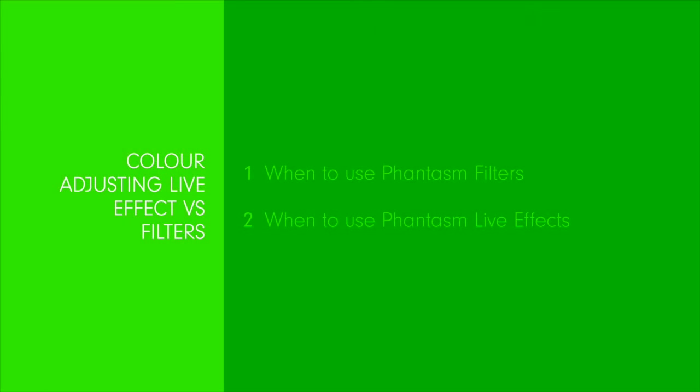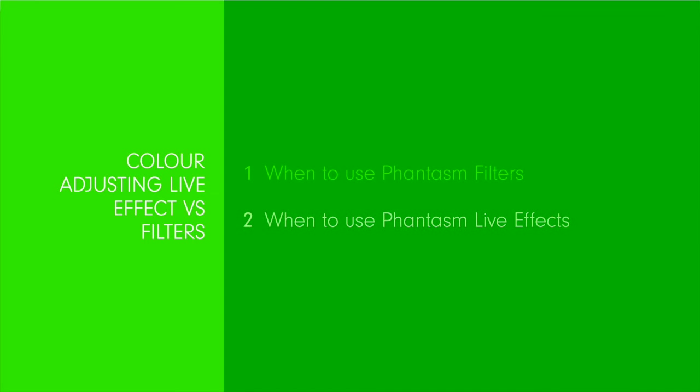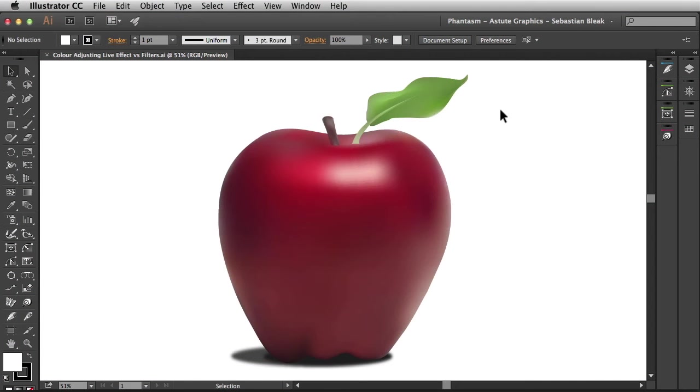Hopefully you've watched the Locate in the Tools video to know where everything is located. First I'd like to explain when to use Phantasm Filters.